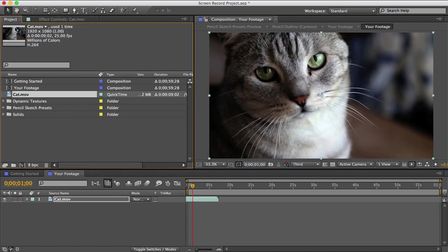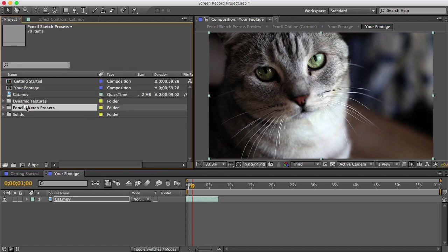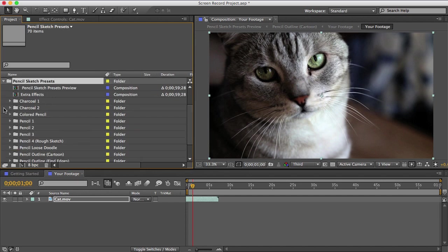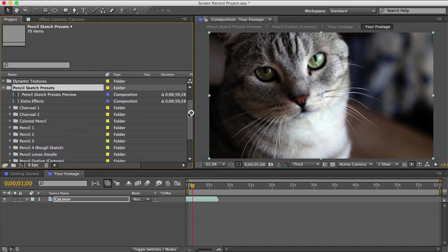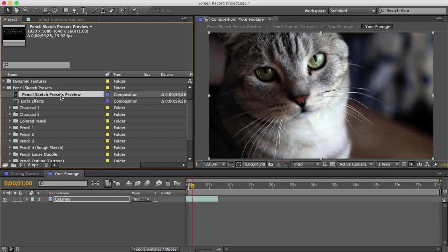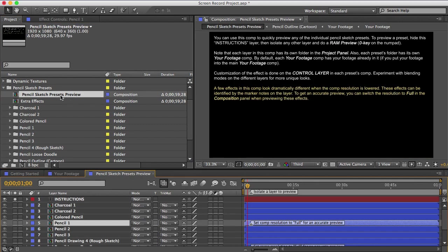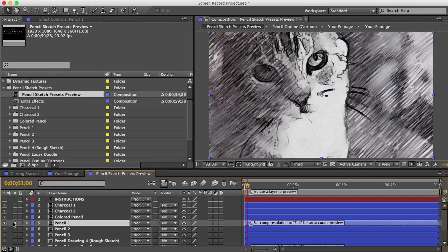Next, you can open this folder here, pencil sketch presets. And you can see there are 11 folders here, and these are the different presets. If you're not sure what you want, you can open this first comp in the folder called pencil sketch presets preview. And that'll let you get a quick look at all the presets. You can just turn off this instructions layer and then unhide any of these other layers to see what they look like.